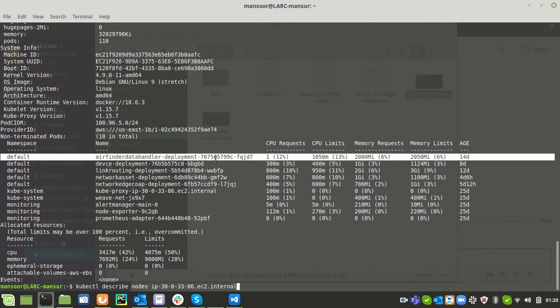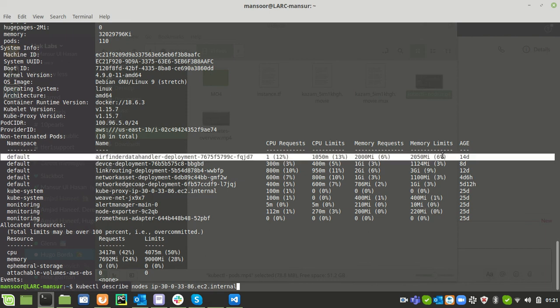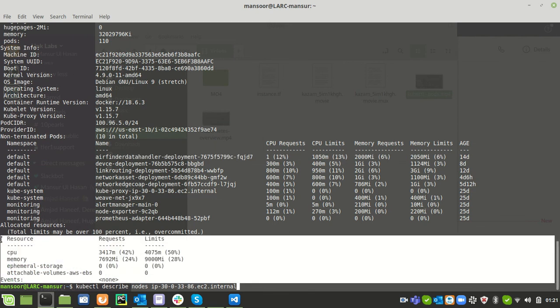From here we can see that our pod is utilizing 12 percent of CPU and 13 percent of CPU limits, and it's using 6 percent of the memory. When it's hitting the limit, it is also claiming the 6 percent of the memory which is assigned to us. This is recent information. When the pod was restarted, this information changed.